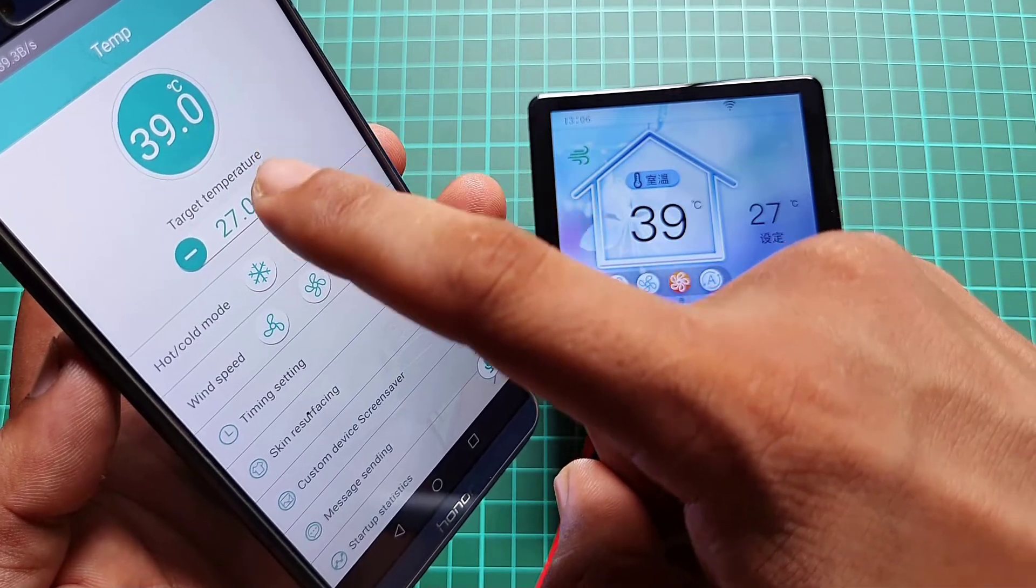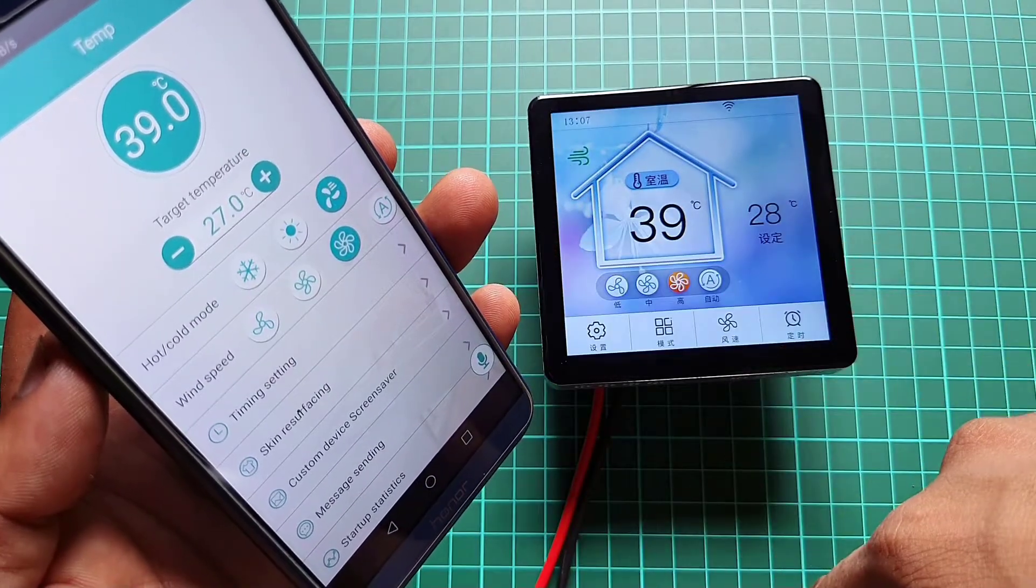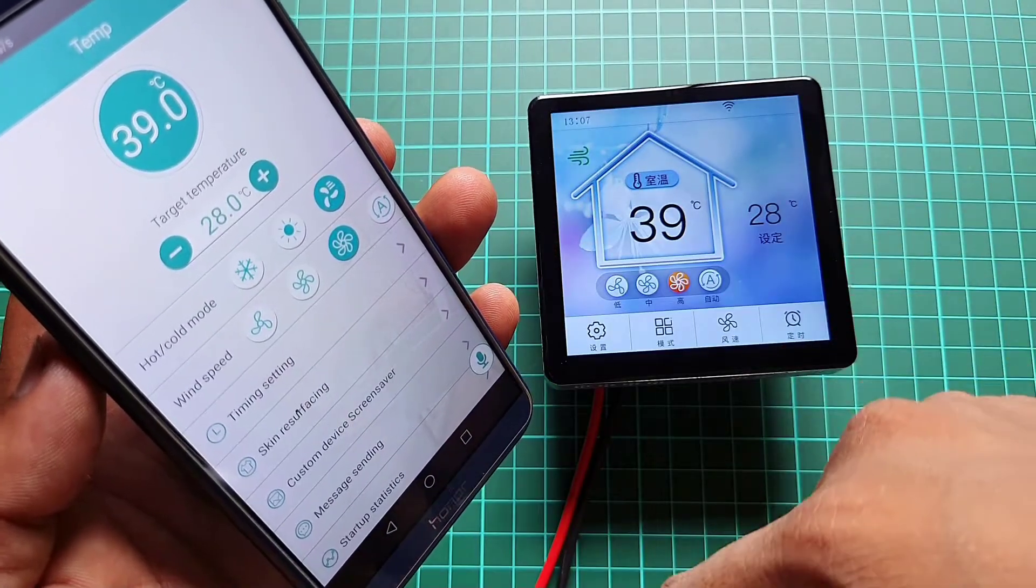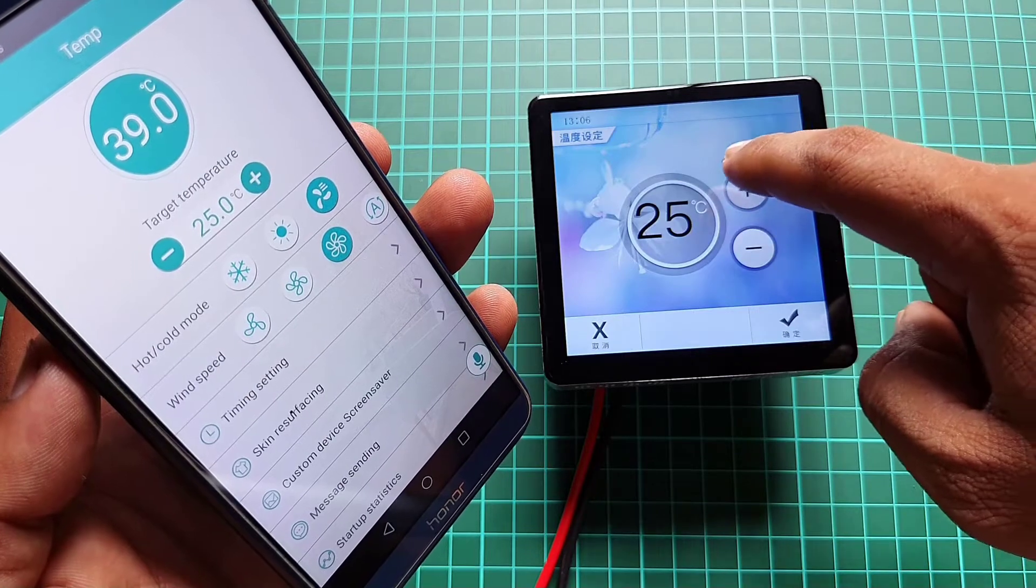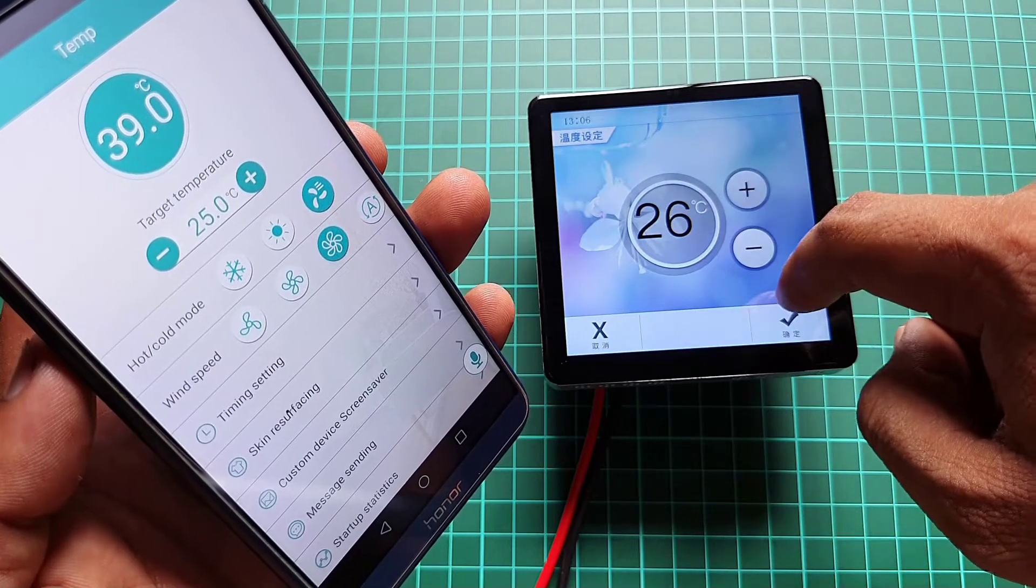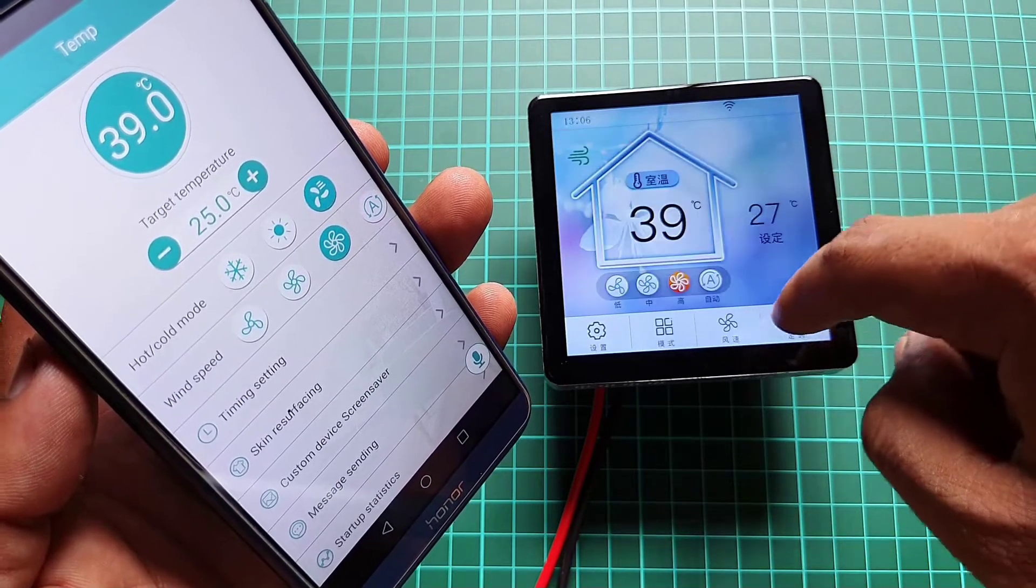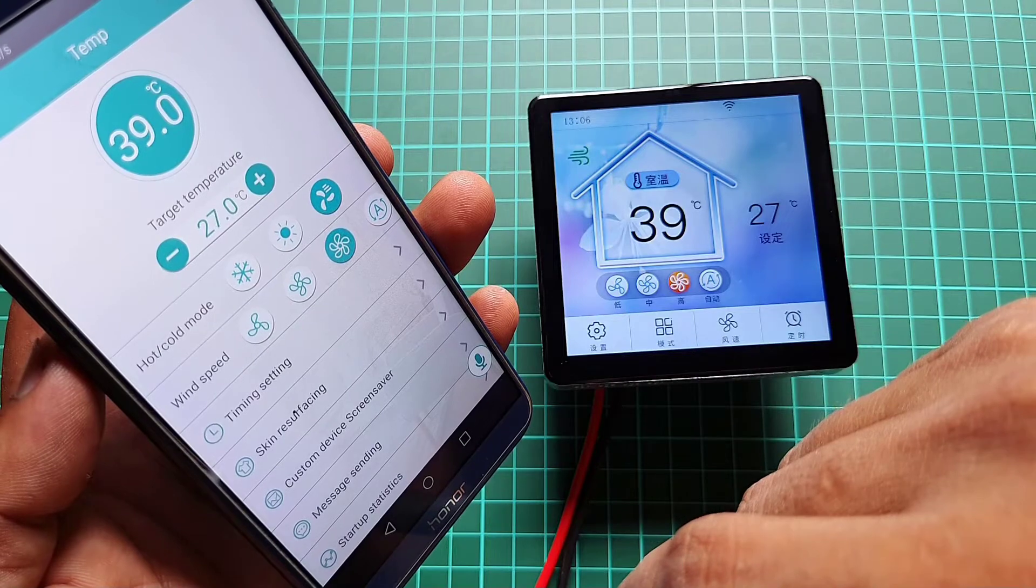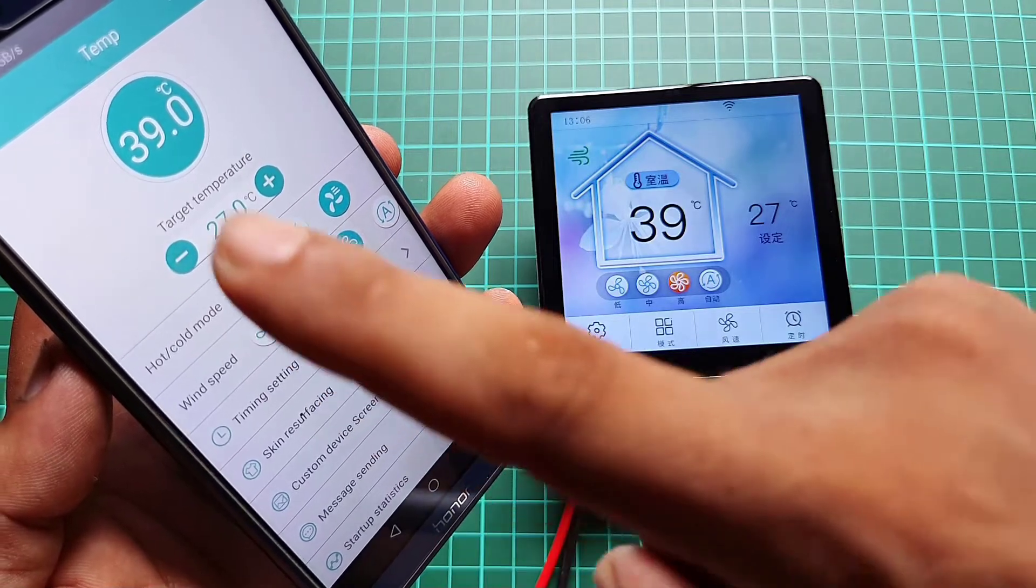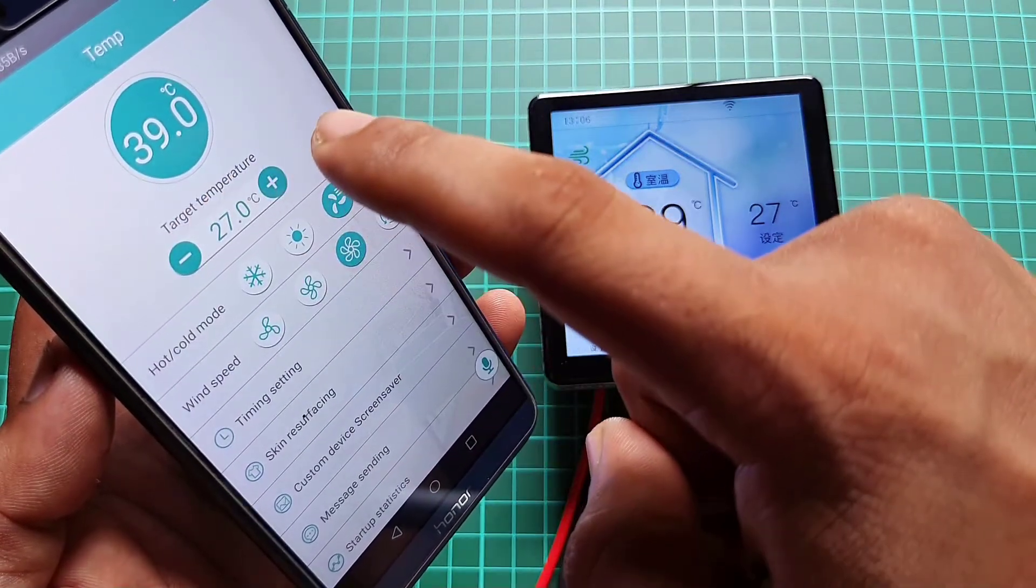You can click on the plus icon to increase the temperature setpoint value. Similarly, click on the minus icon to decrease the value. You can also adjust these values from LCD by clicking on the setup icon.